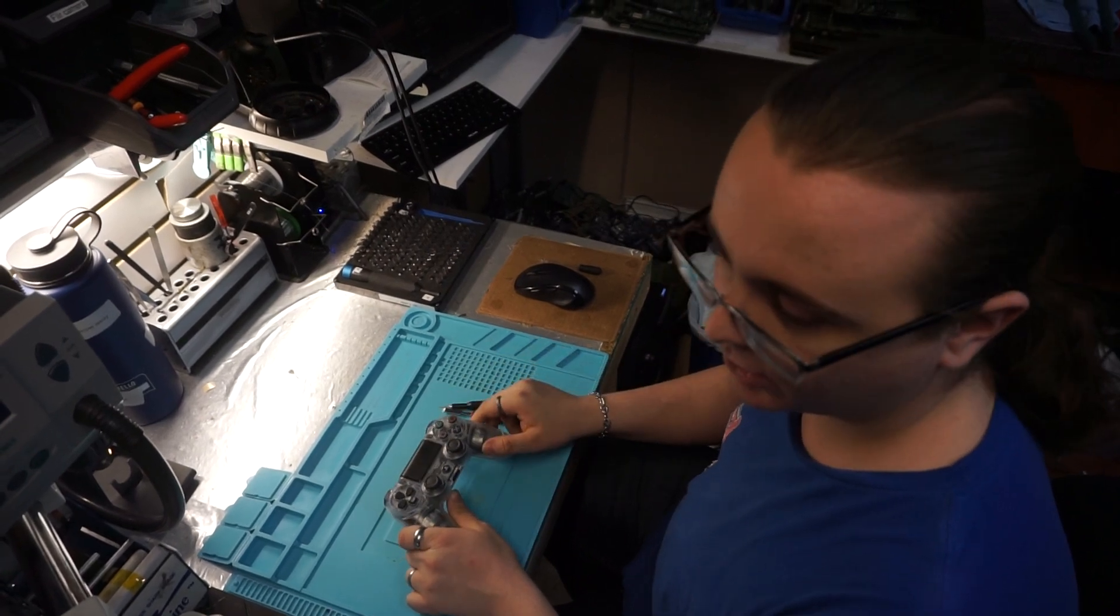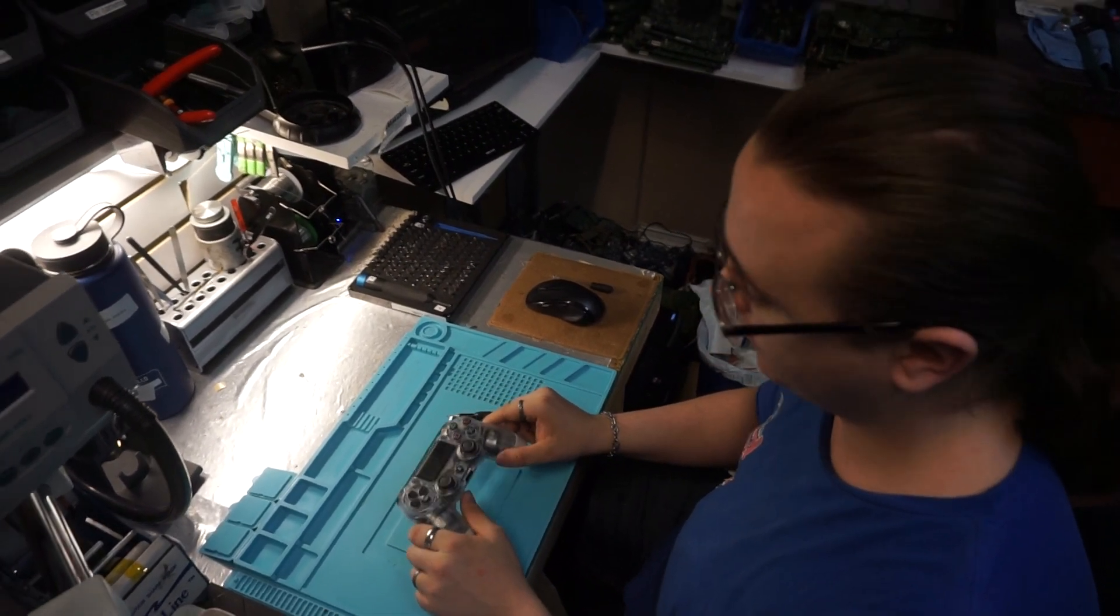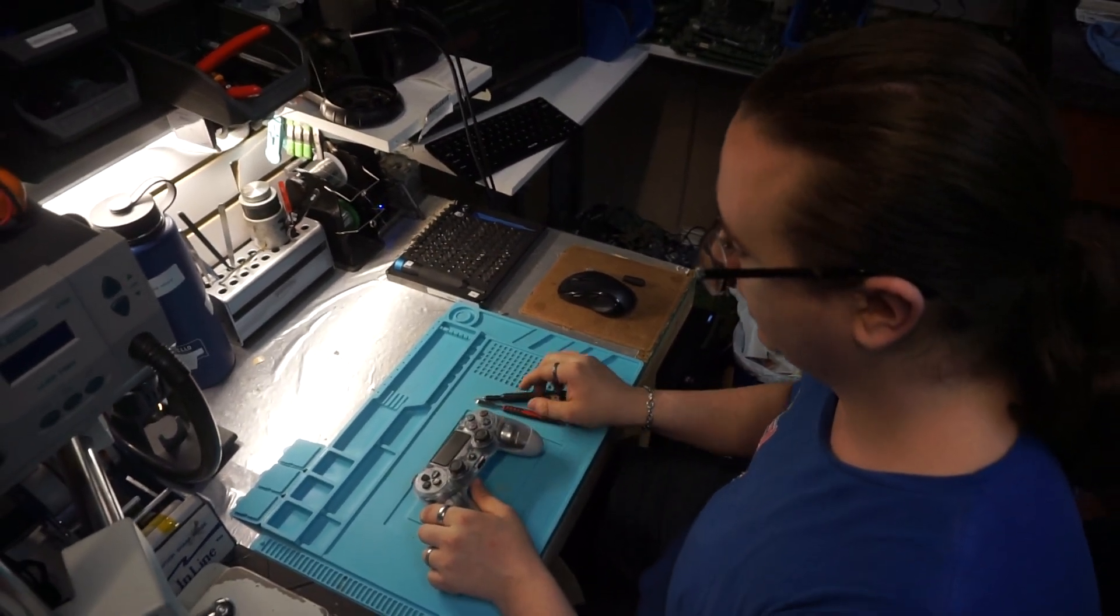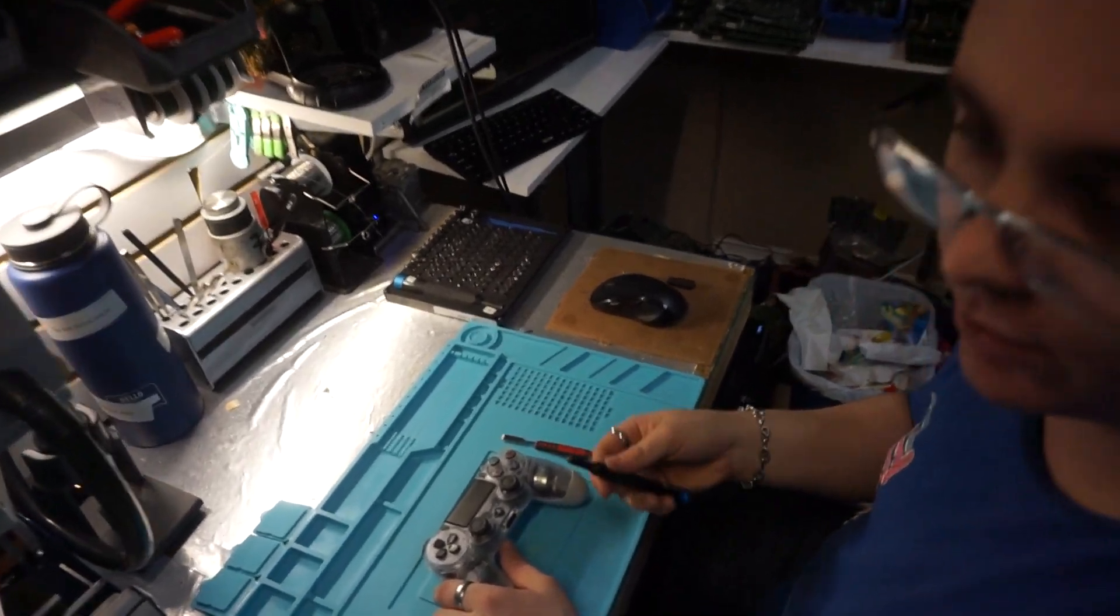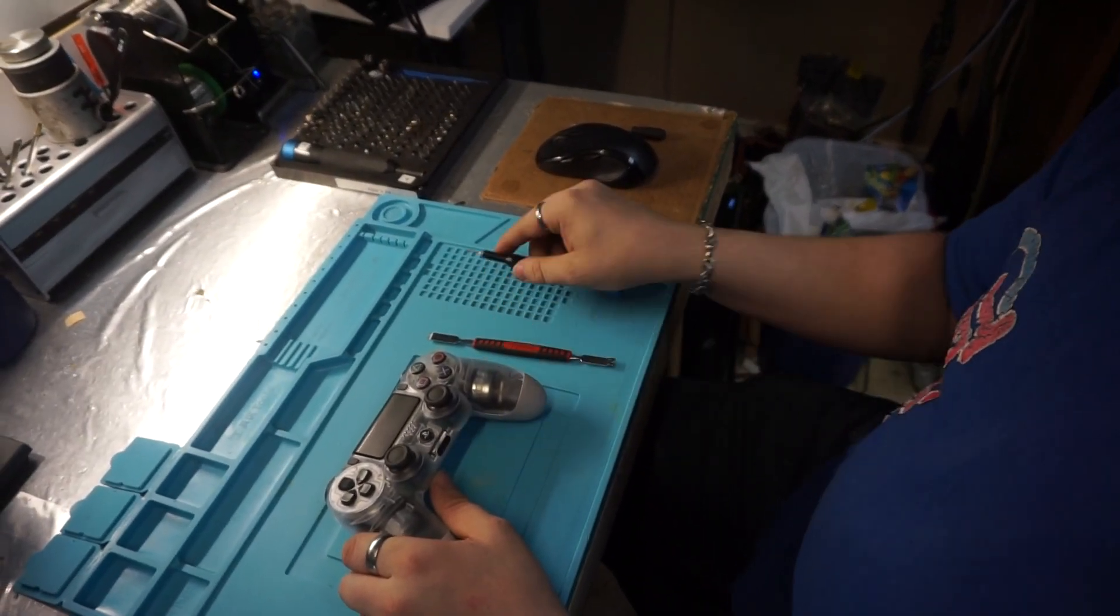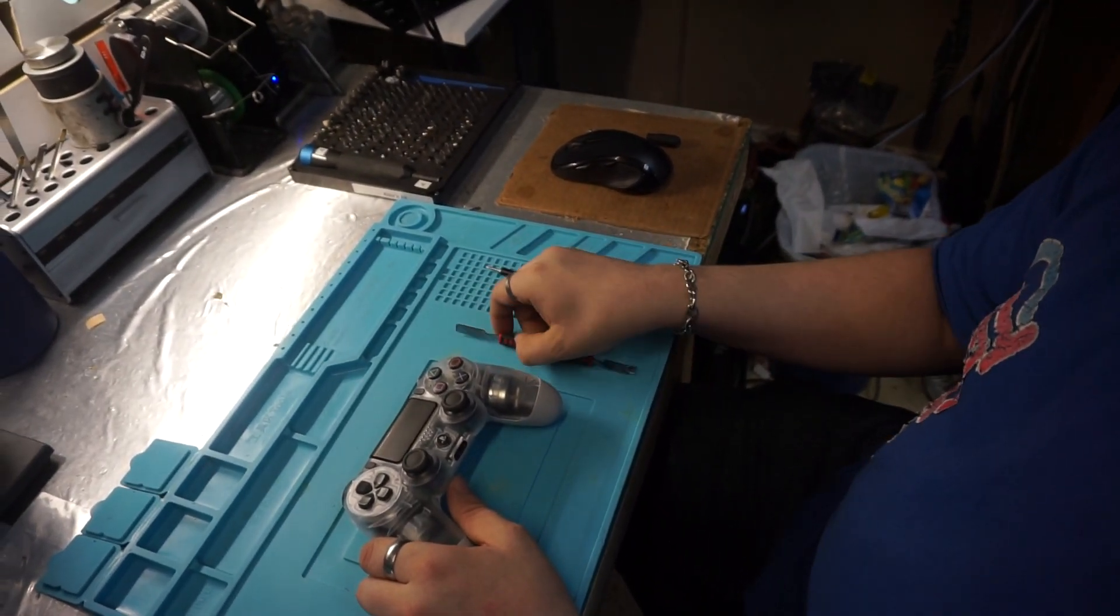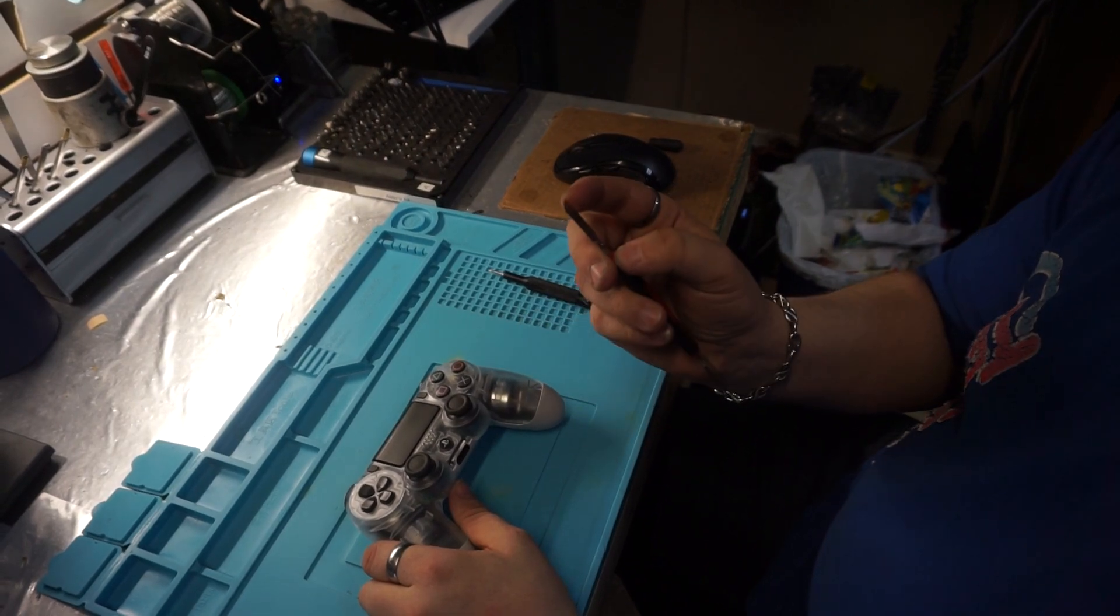Okay, so in this video we're going to show you how to fix analog drift on a PlayStation 4 controller. For this we'll need any screwdriver with a Y000 bit and pretty much any pry tool with a thin edge.